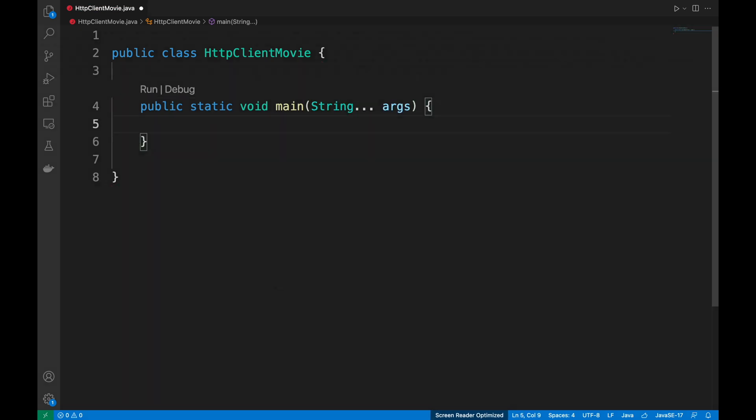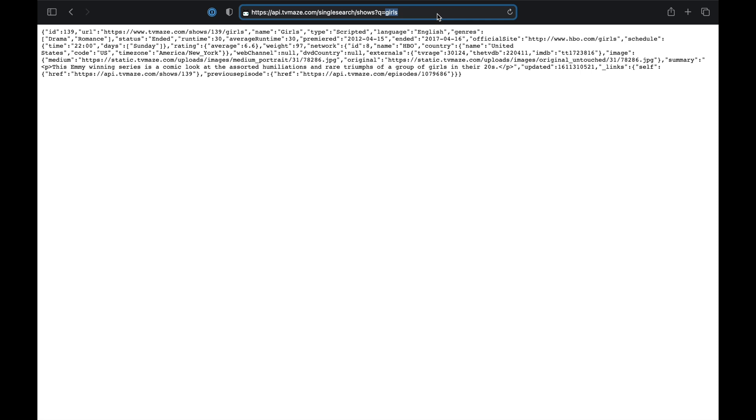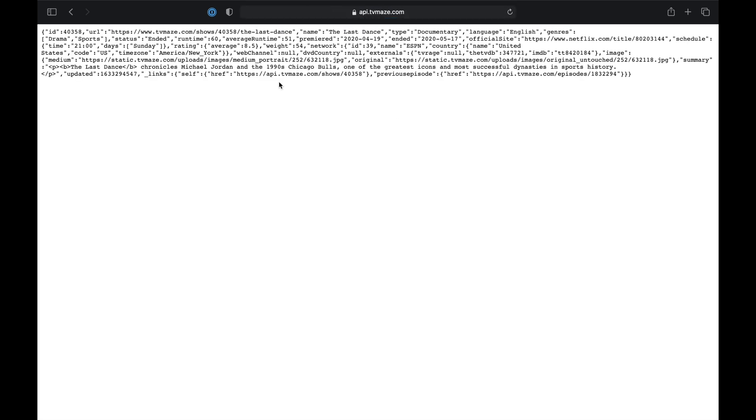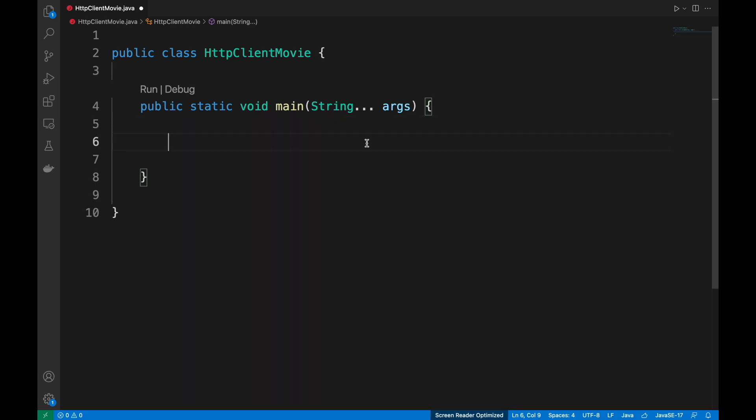In this video, we are going to call an external API, api.tvmaze.com, where we can specify a TV series. Let's copy the URL to call and go back to our code.